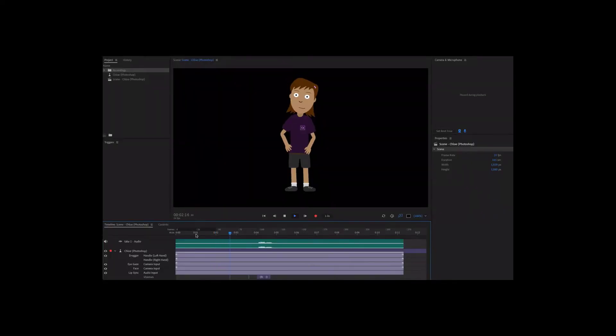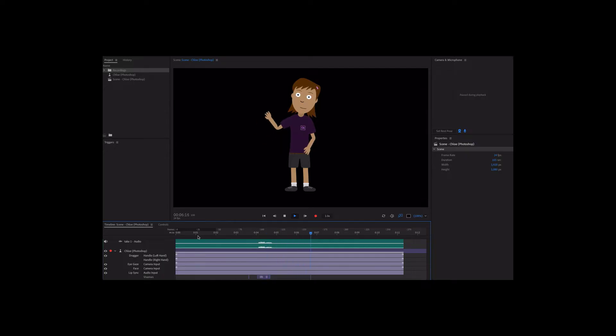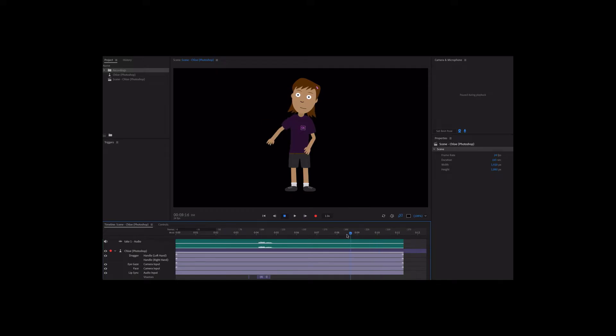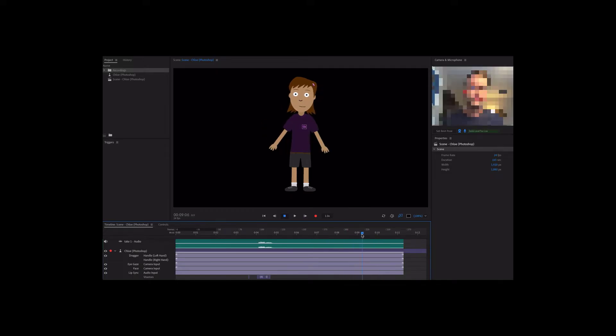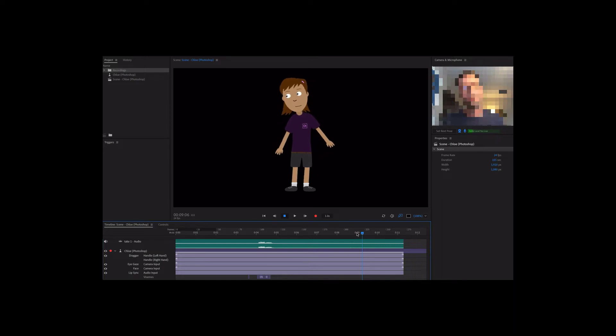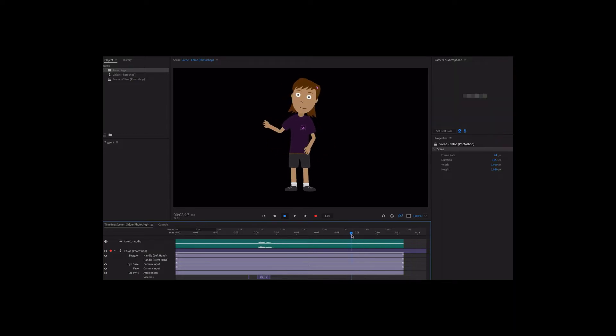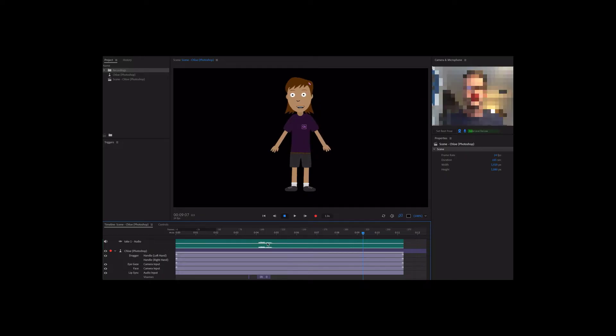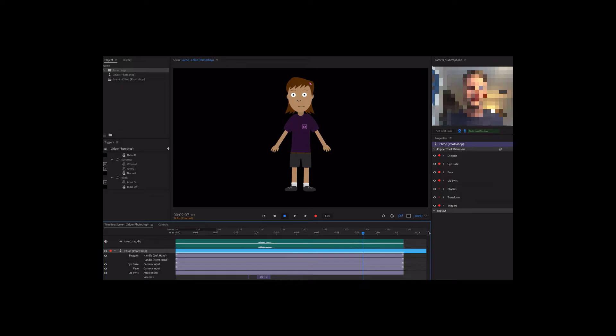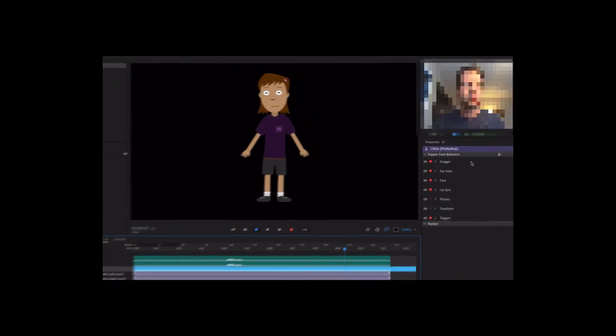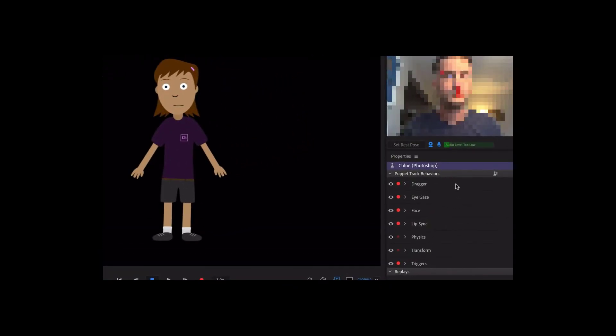Let's say we want to make a small adjustment and tilt the head the other way when Chloe finishes talking. Instead of recording the whole performance again, we can just focus on this one section and add a new, shorter take for the head performance. Let's scrub over to that part of the timeline, and then disarm the behaviors on the right that we don't want to bring in any new data for by clicking the red dots next to them.